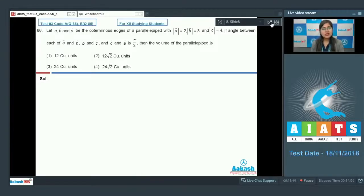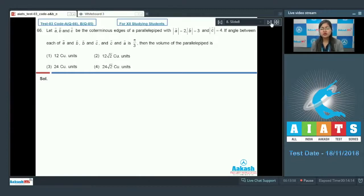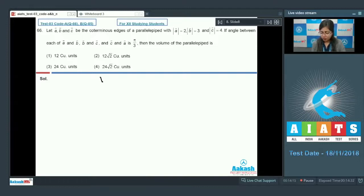Next is question number 66, where it is given that let a, b, and c be the co-terminus edges of a parallelepiped with modulus of vector a equal to 2, modulus of vector b equal to 3, and modulus of vector c equal to 4. If the angle between each pair a and b, b and c, and c and a is π/3, then find the volume of the parallelepiped.